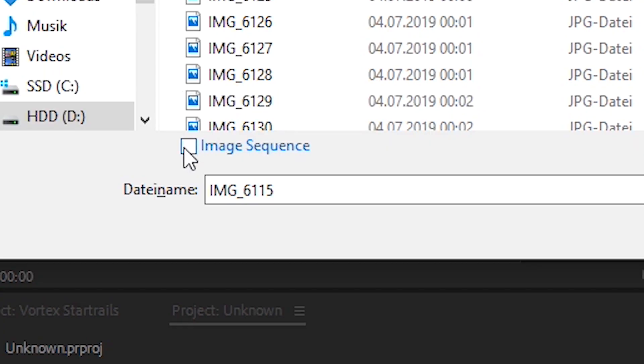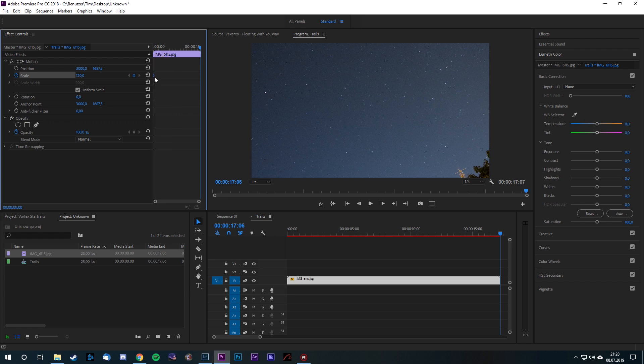Load your images into your video editing software as an image sequence. Now you can set a scale keyframe to slowly zoom in or out over time. Zooming out will create the vortex. Zooming in will create the opposite. You can experiment with these values and find what you like. After that, you can export the video as a JPEG sequence, and you have a folder with slowly scaled night sky images.